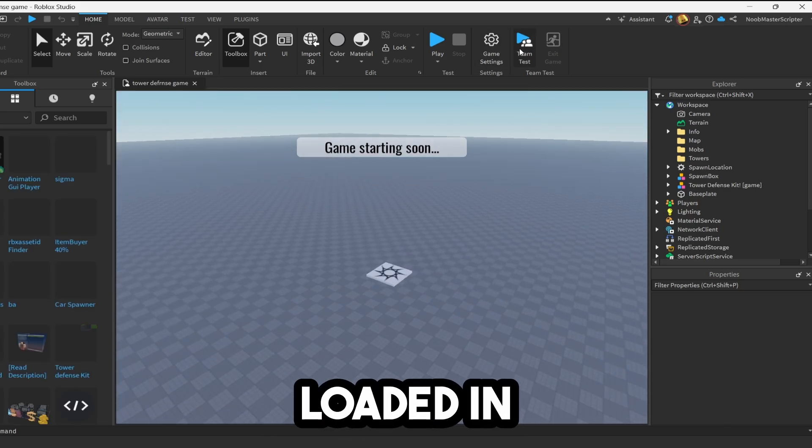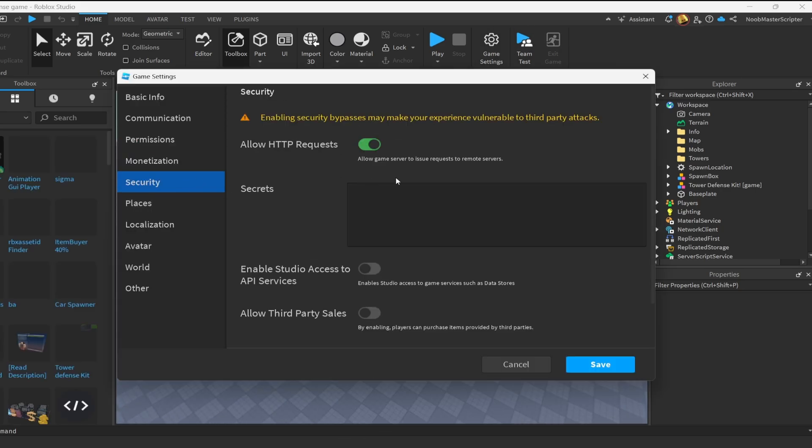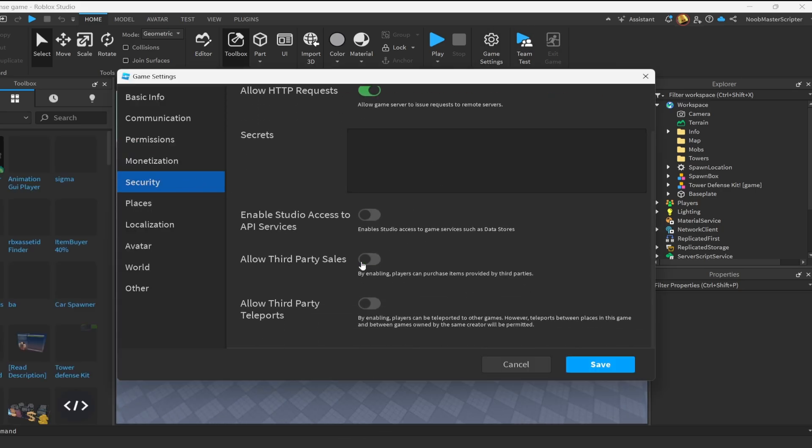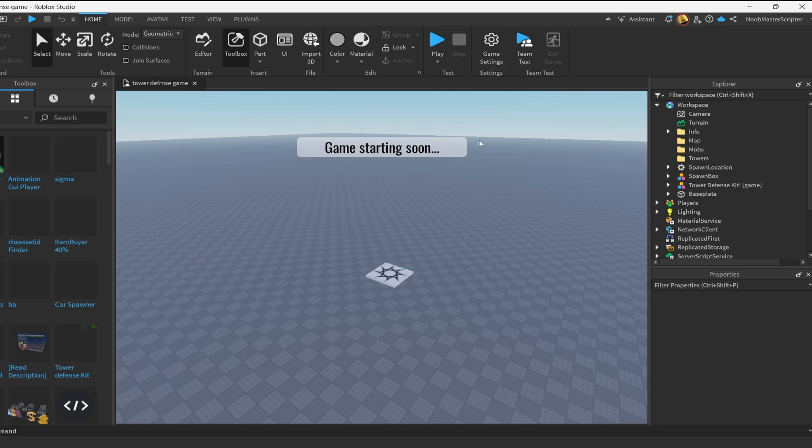All right, now we have the game loaded in. Then we're going to security, and we're going to click on HTTPS requests, allow third-party teleports, and enable API services. Enable all three of these right here. Click on save.